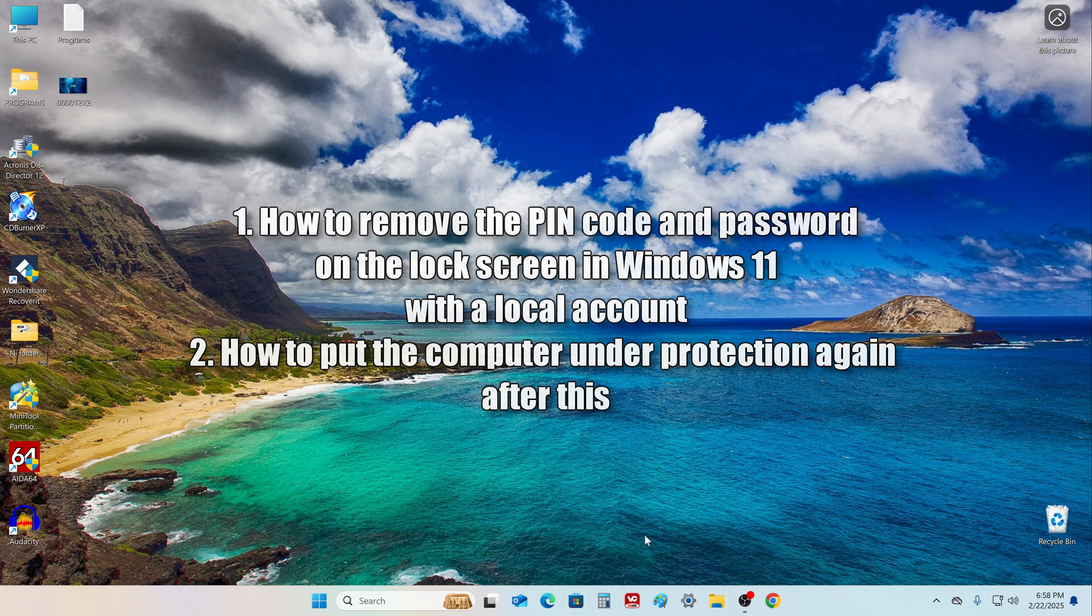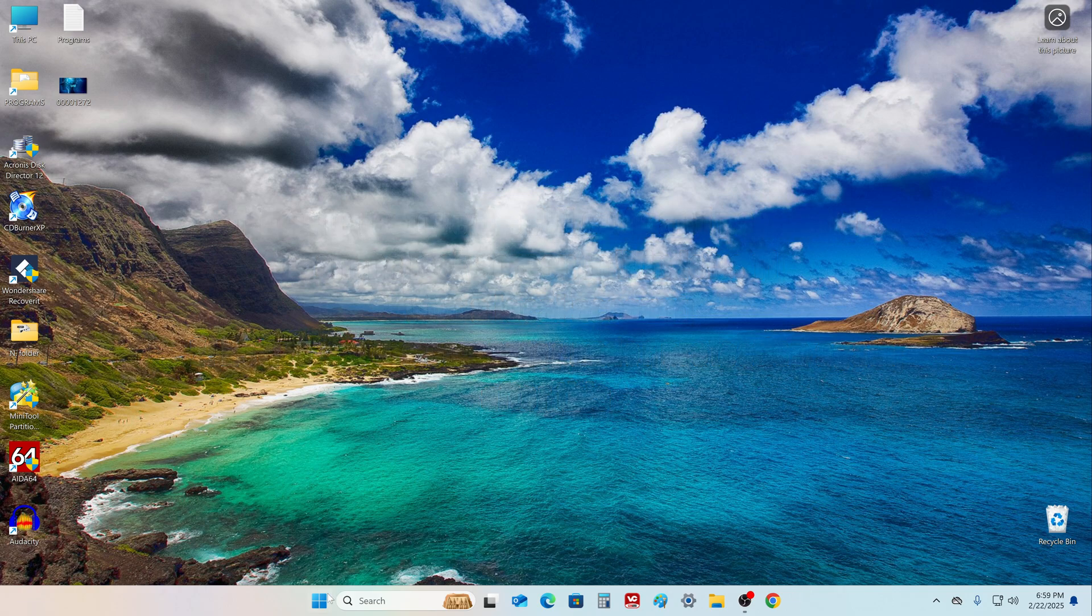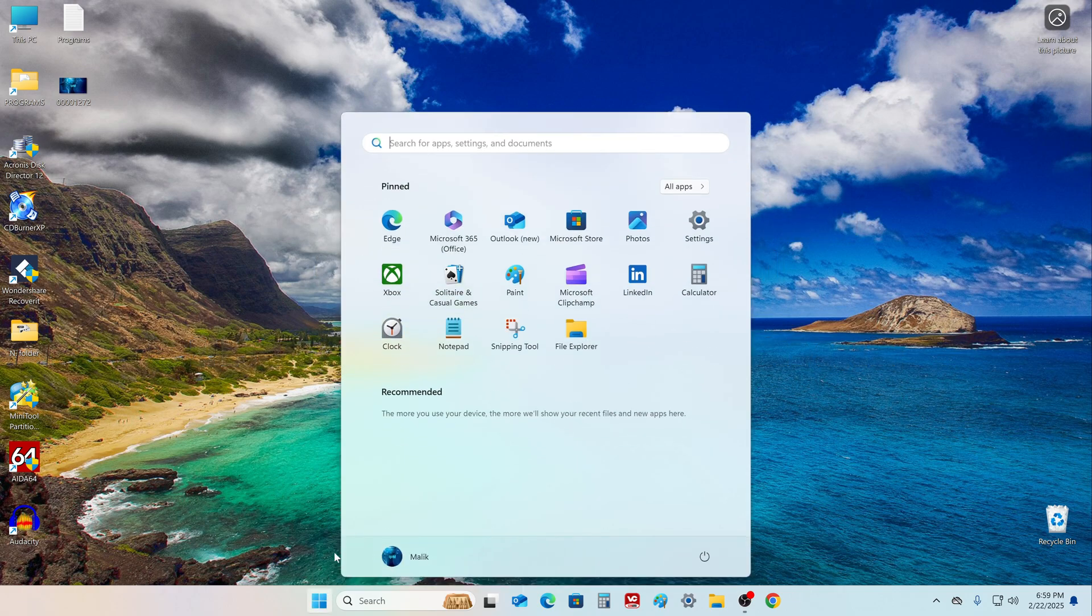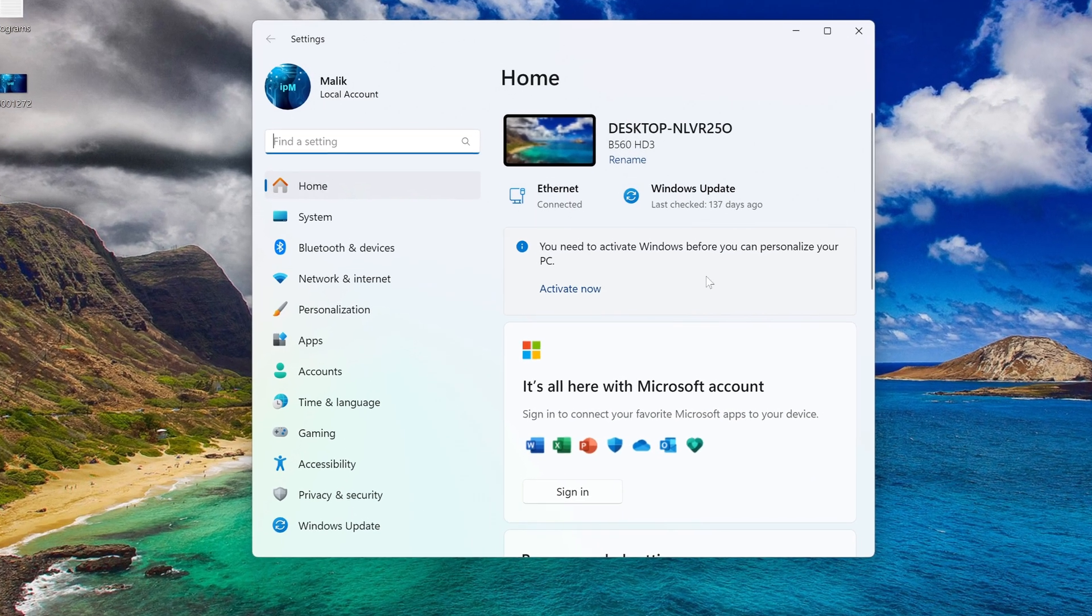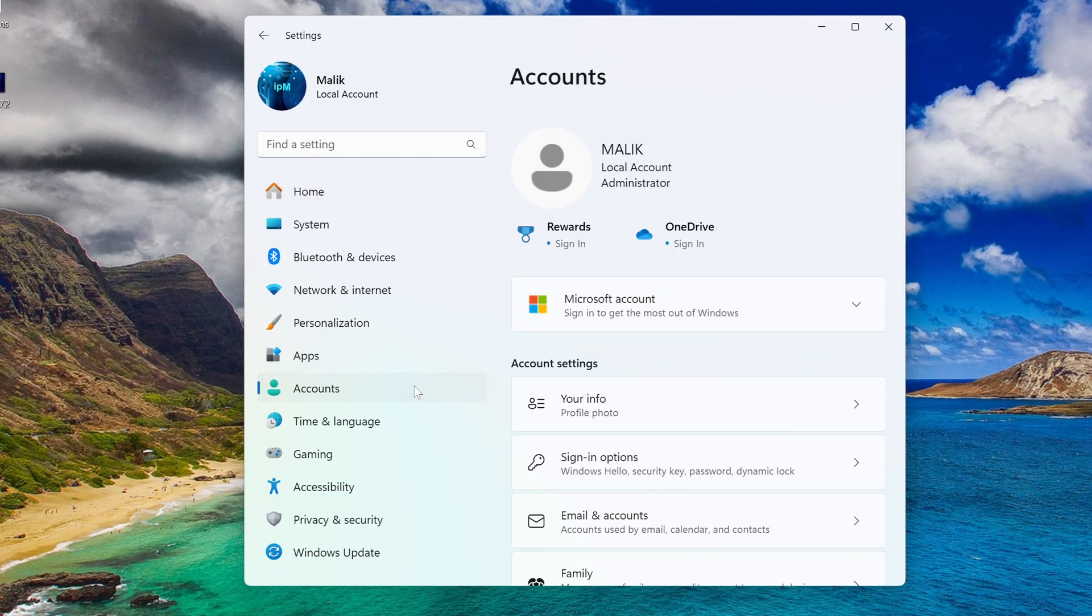We click the start button, then settings, accounts, and here we see that now my Windows 11 is running a local account.